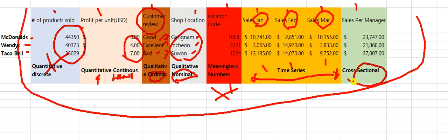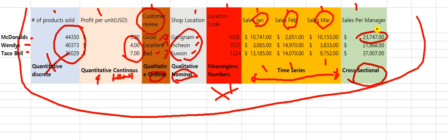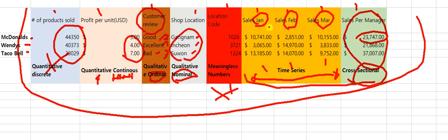When I do a cross-sectional analysis, I'm just looking at numbers randomly. Here I'm looking at sales per manager. Cross-sectional means I just grabbed numbers at any period, from any person, in any kind of grouping — I just grabbed a random snapshot.